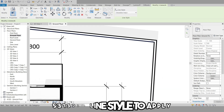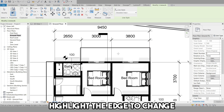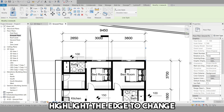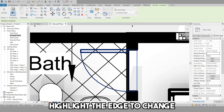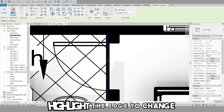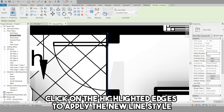Now, in the Drawing area, highlight the edge whose line style you want to change. If the element has multiple edges, press the Tab key to cycle the highlighting from individual edges to the whole element. The tooltip and the status bar will identify the currently highlighted entity. Click on the highlighted edges to apply the selected line style.